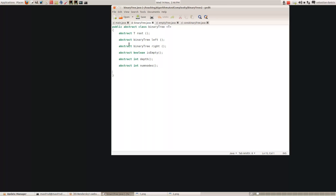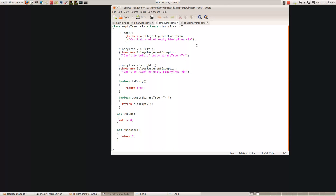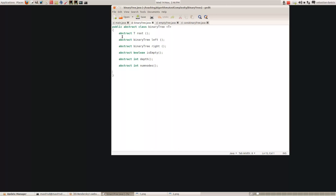So this is an abstract class. Now there are two sorts of binary tree: there's either an empty binary tree or a non-empty binary tree. So now what we have to do is define all these methods for an empty binary tree. So here we extend - we've got a class called EmptyTree<T> which extends BinaryTree - so this isn't an abstract class, so we actually have to give bodies to all the methods that we had in BinaryTree.